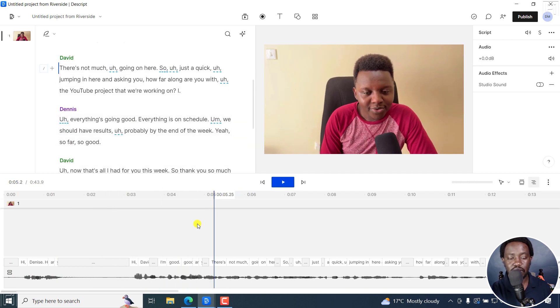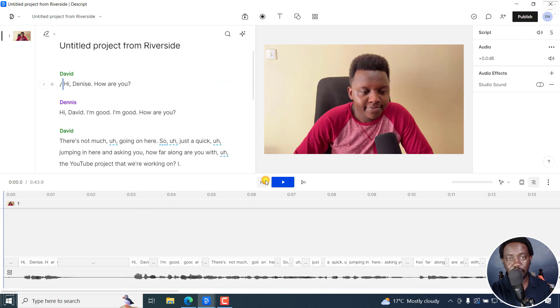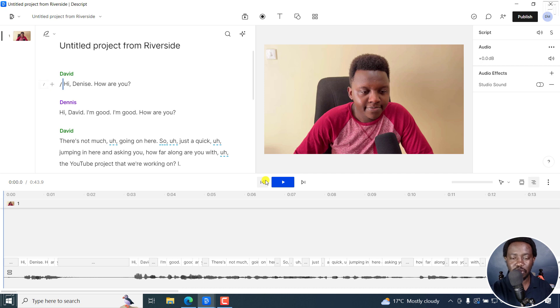So one thing you'll notice is that there is a crosstalk somewhere around here. So we're going to fix that. And to fix that, we need to get into this sequence. Because this is a sequence that was imported.